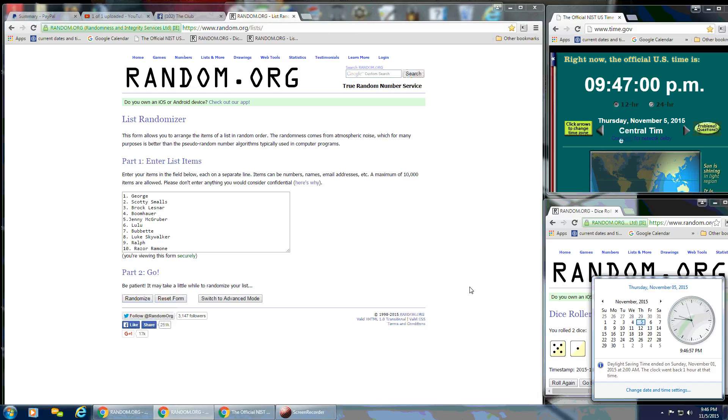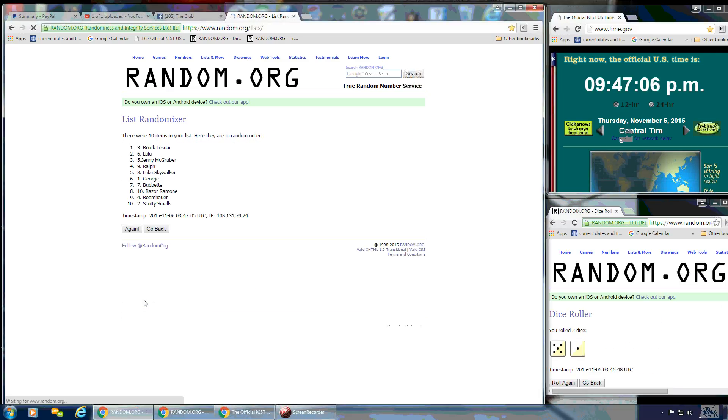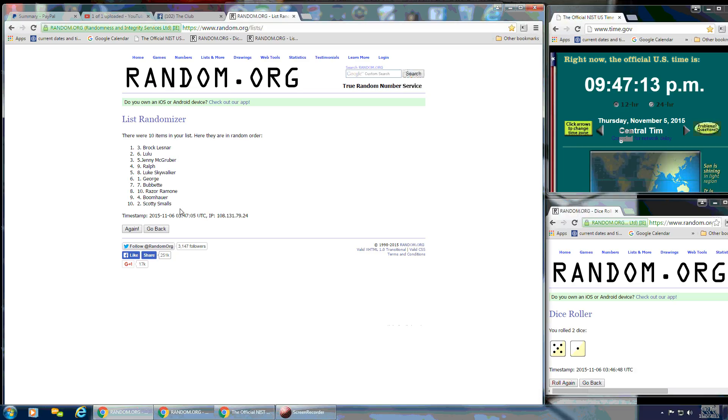We're going to do the first randomize at... I'm going to wait for it to go to 9:47. 9:47 p.m. And after the first time, there's still 10 items on the list. Brock Lesnar is on top. Scotty Smalls is on the bottom.